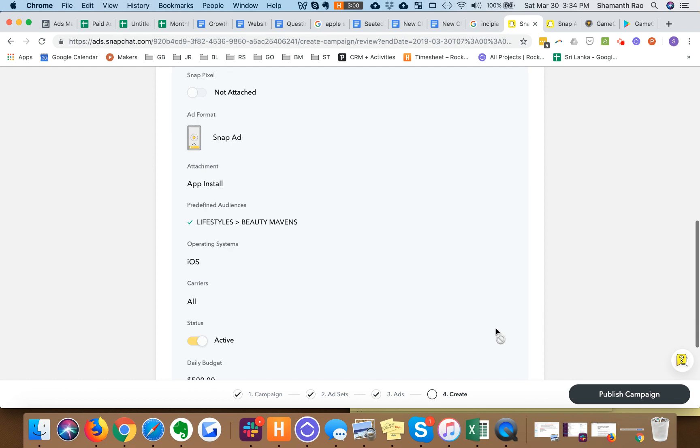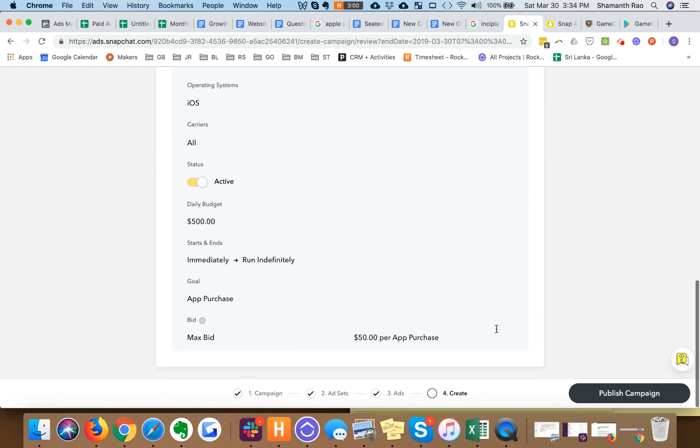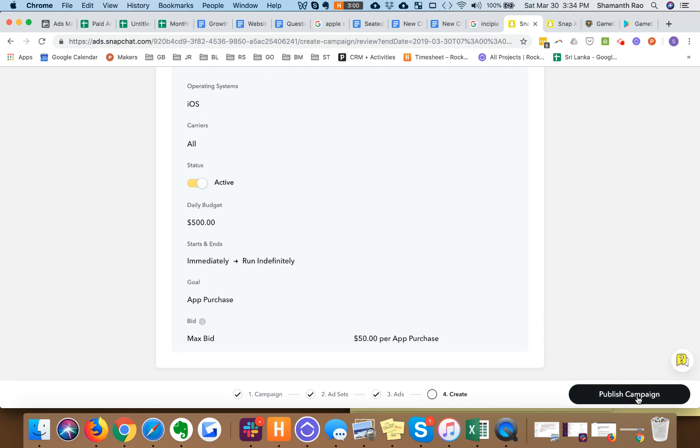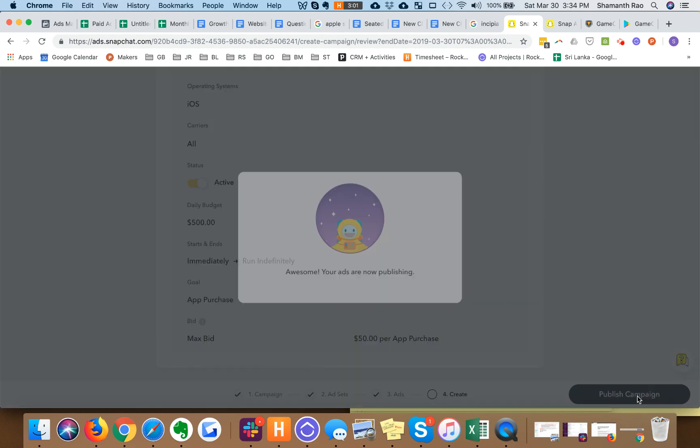There we go and we hit publish. Awesome, your ads are now publishing. Congratulations.